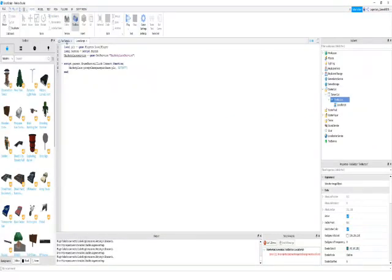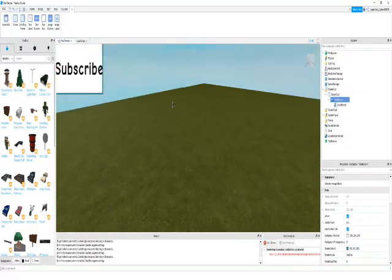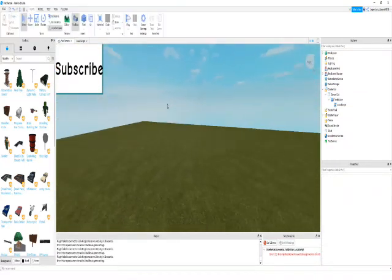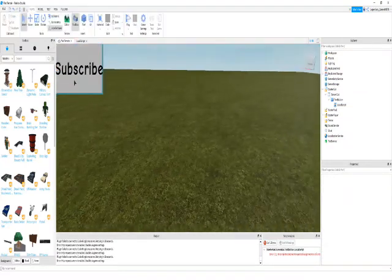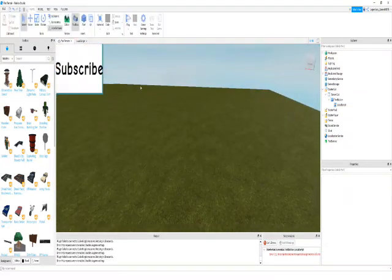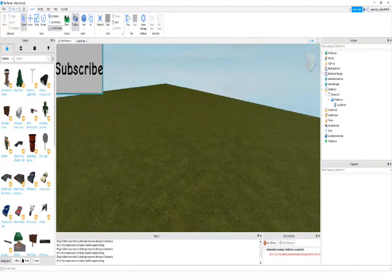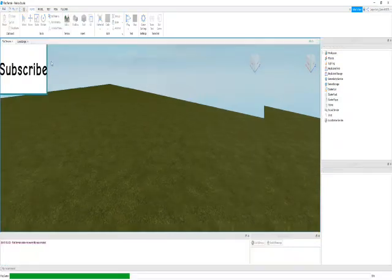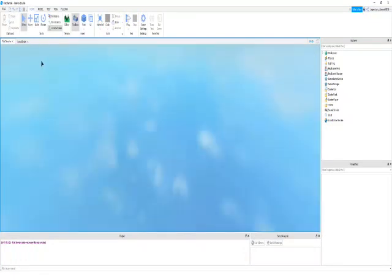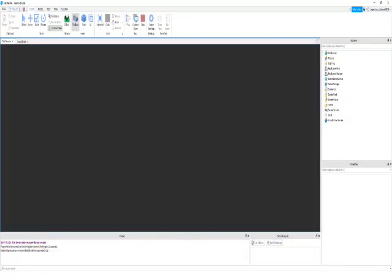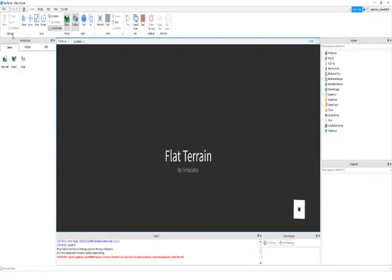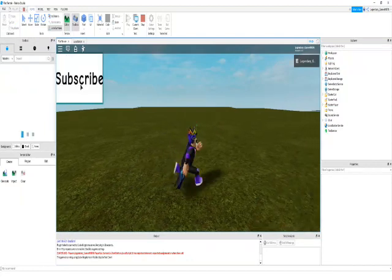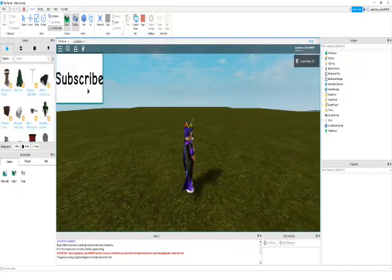So now if you go back to your flat terrain and everything, then I have the button. And so if I test it, I don't think it'll work in roblox studio, but I'm pretty sure it'll work in the regular game.